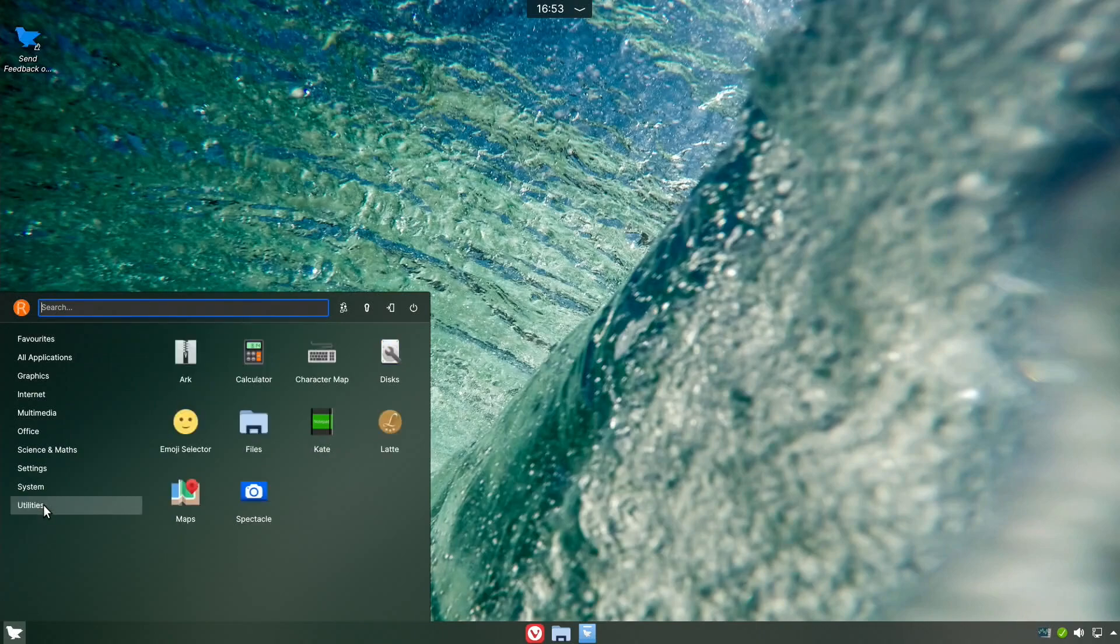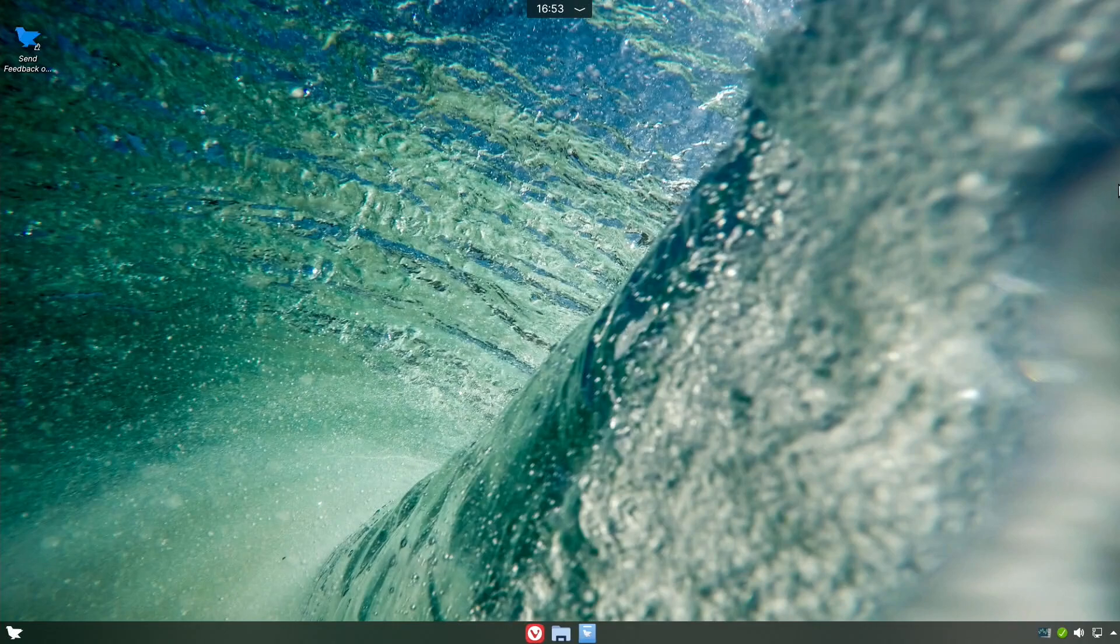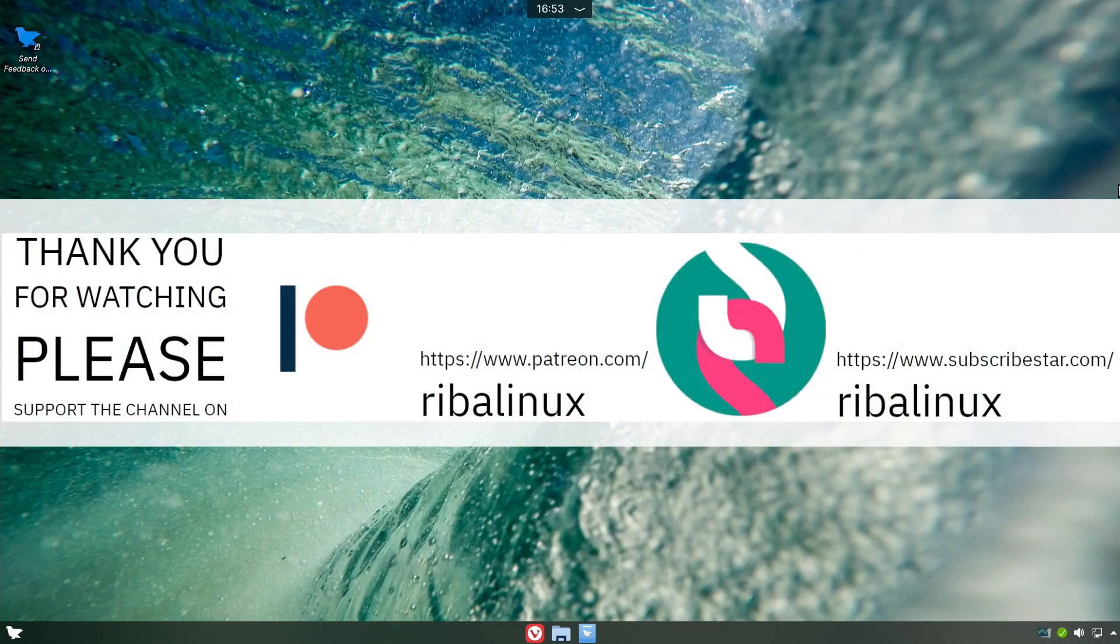Please feel free to tell me what you think of the latest release of Farin OS in the comments section. Thank you for watching the video and please help the channel by sharing, leaving a like, and subscribing.